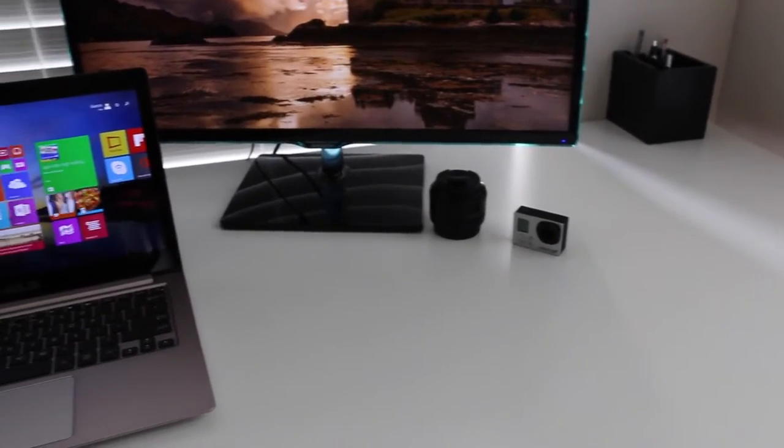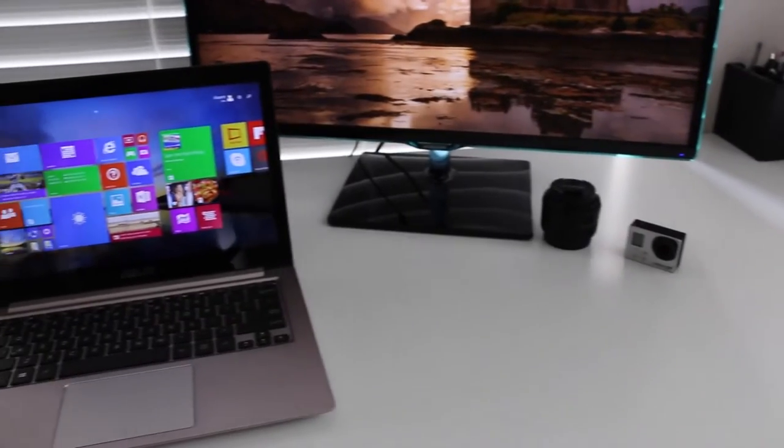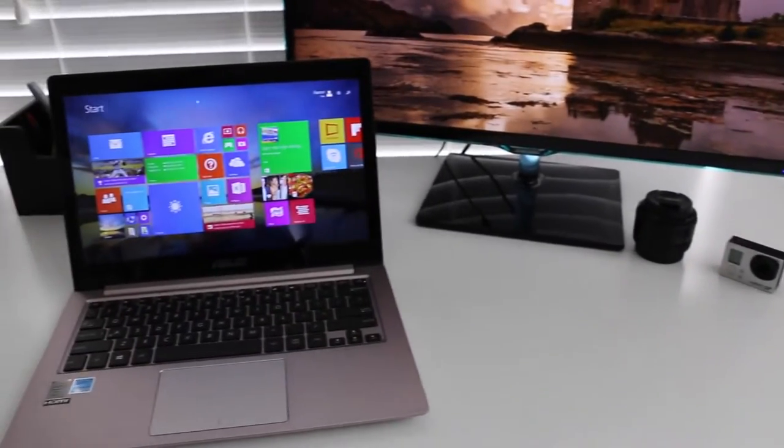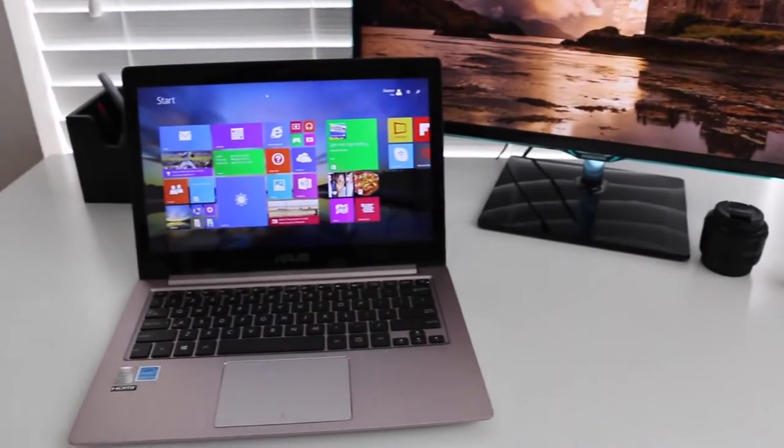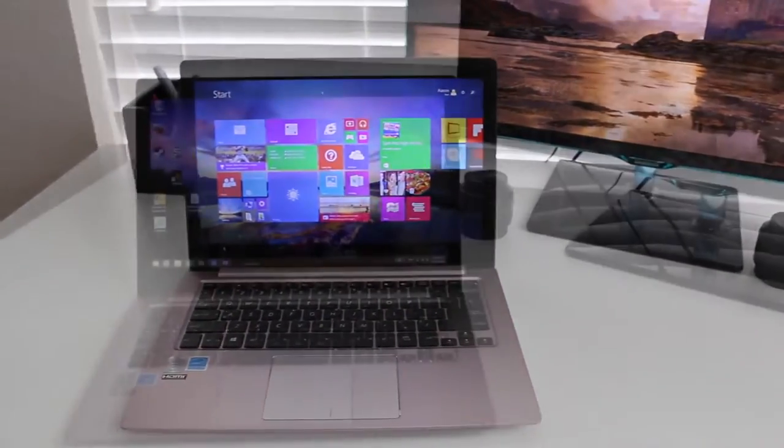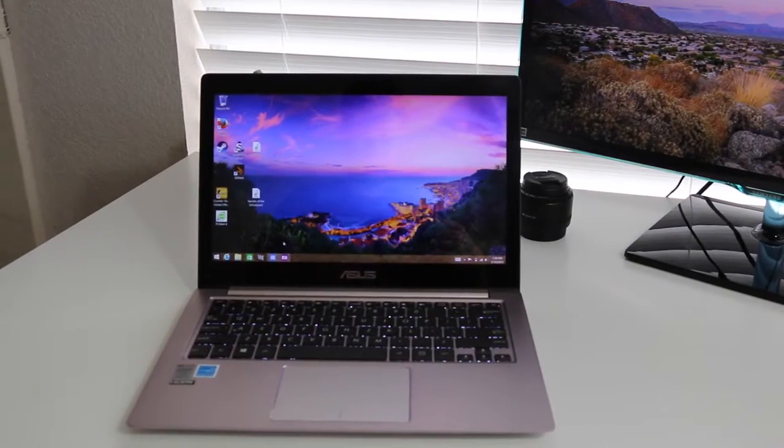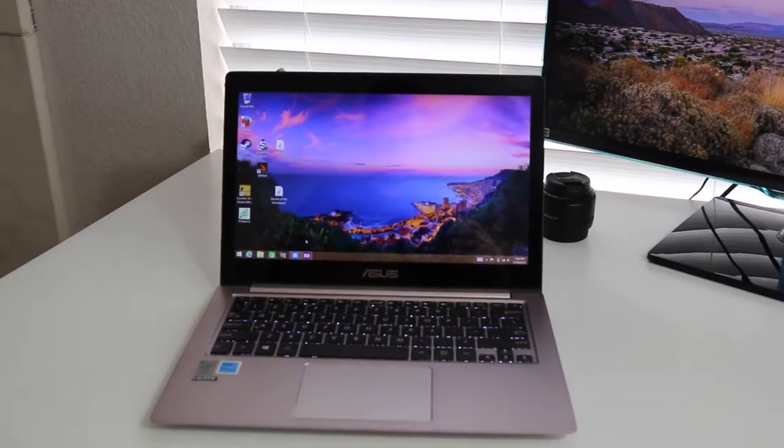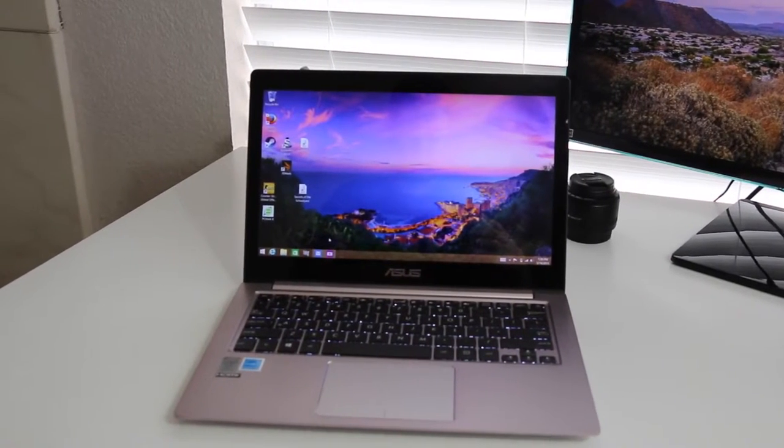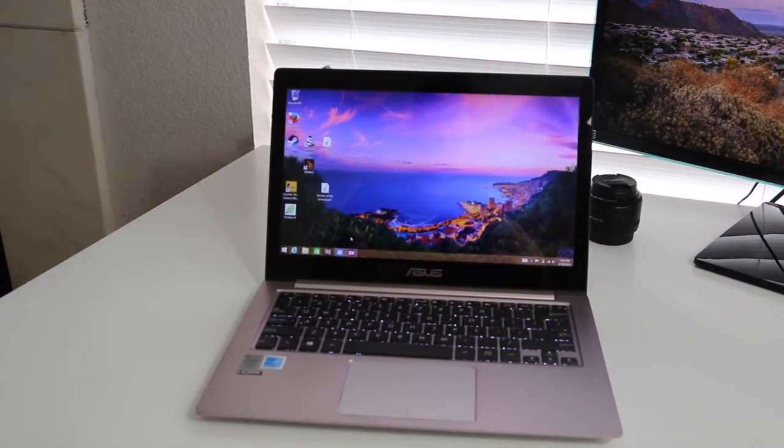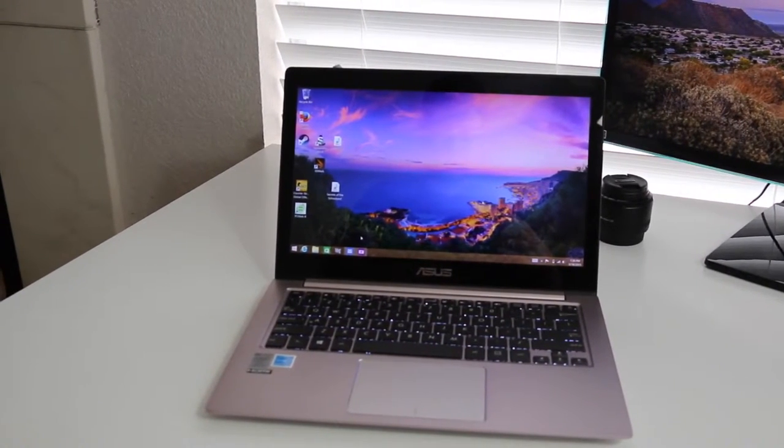The model I have here features a Core i5-5200U, 8 gigabytes of RAM, a 256 gigabyte SSD, and a quad HD touchscreen panel. This model will retail for $899 US.